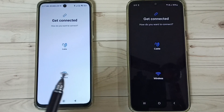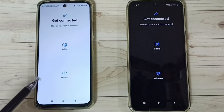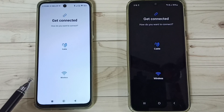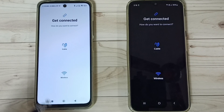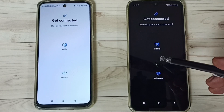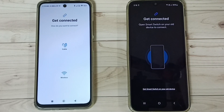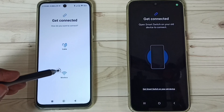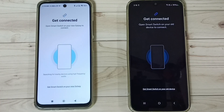We have to ensure that Wi-Fi is enabled on both phones — both the Redmi and the Samsung Galaxy phone. On the Samsung Galaxy phone, tap on Wireless. Then go to the Redmi phone and tap on Wireless as well.